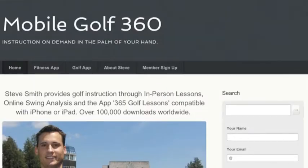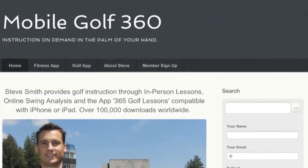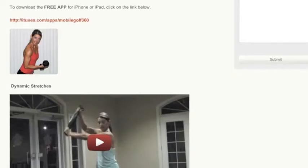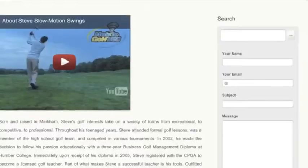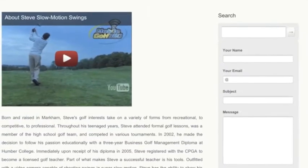As a public observer you can view the home, fitness app, golf app, and About Steve links.